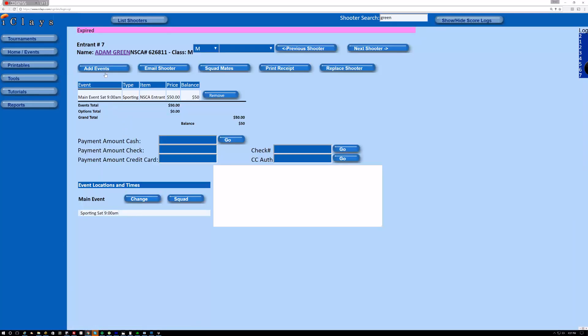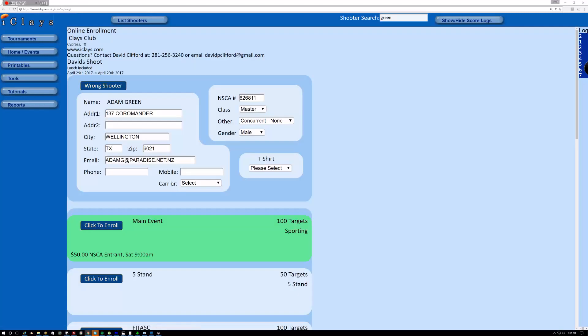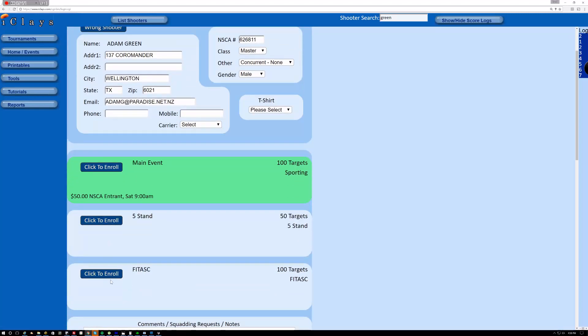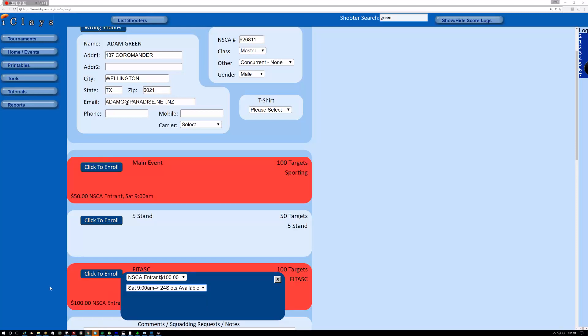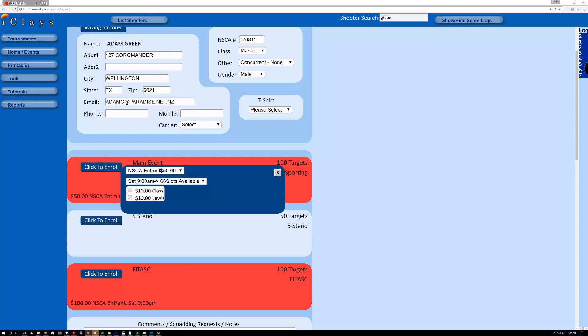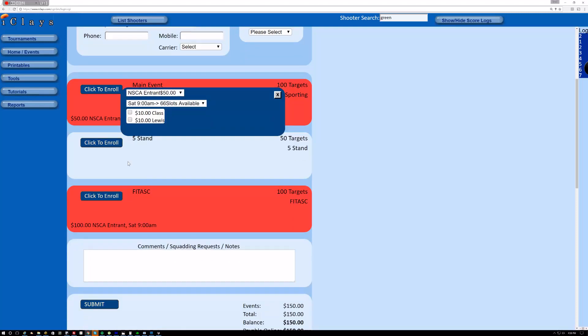So let me sign up for it right quick. And I will show you what it looks like to the shooter. So let's view this guy, add events. And let's put him in the fee task. Saturday 9 a.m. The first thing you see is this rotation conflicts with the main event rotation.